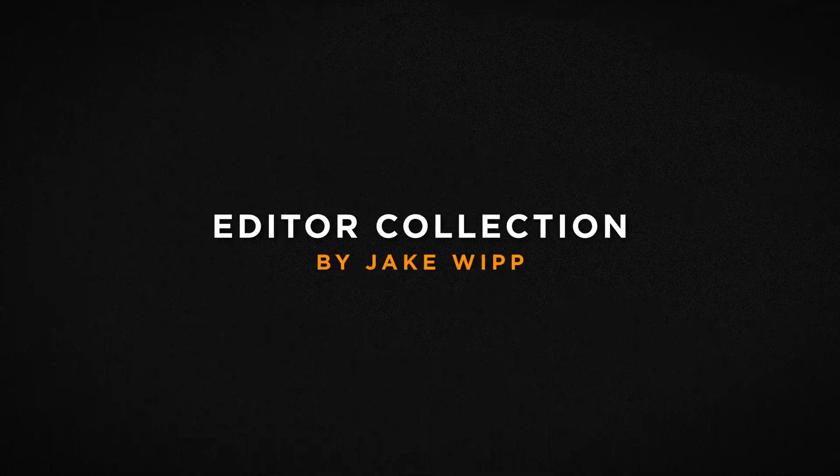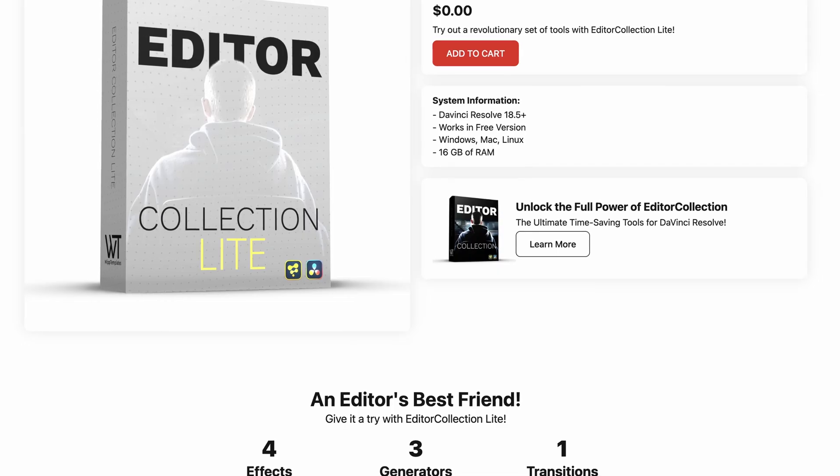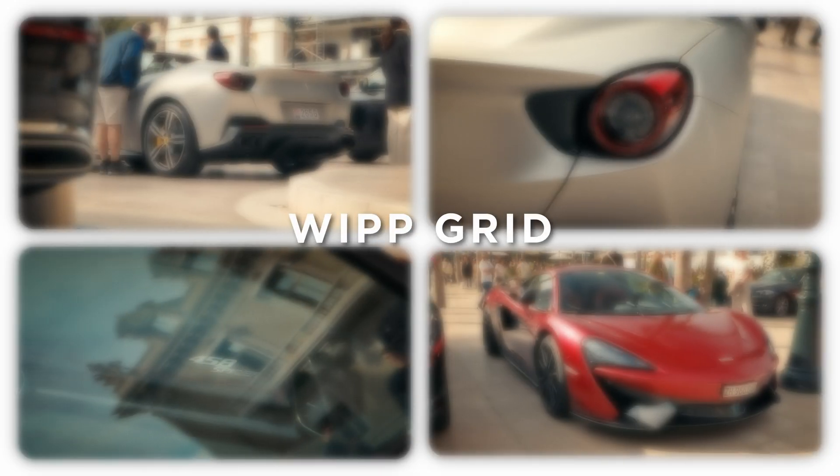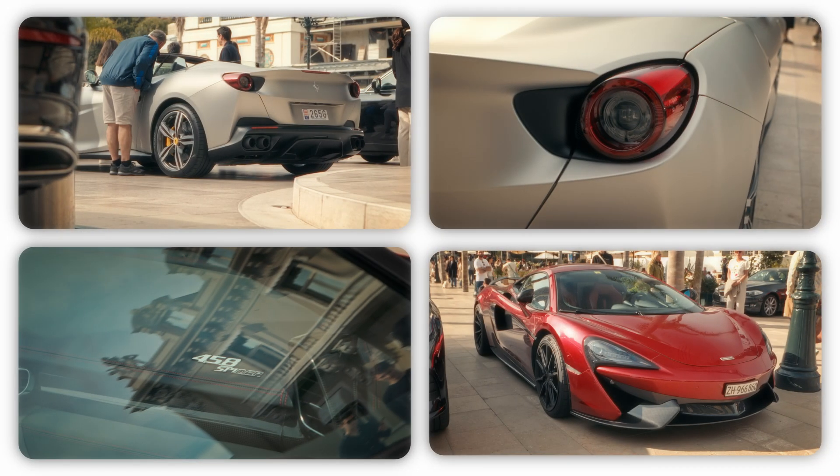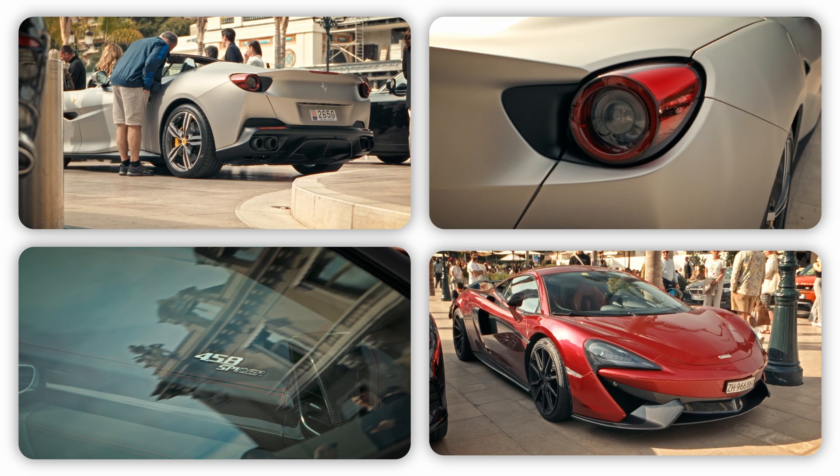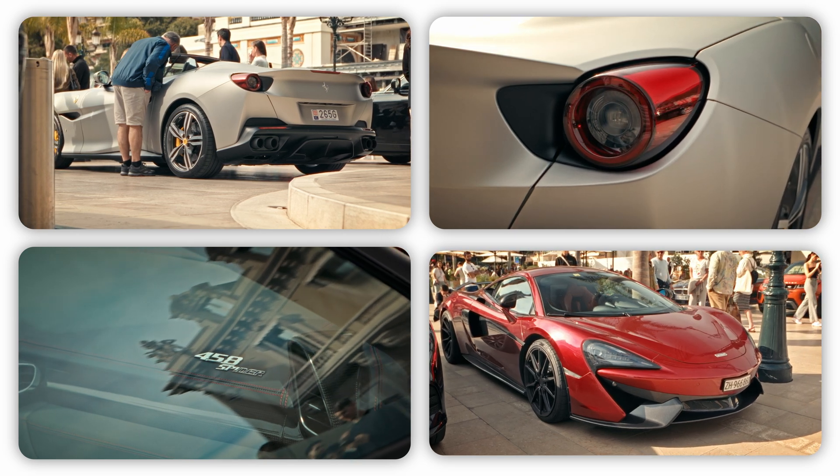The first one is actually a collection of plugins called Editor Collection by Jake Whip. The Lite version is free and comes with four different plugins. The first one is the Whip Grid, which basically lets you have multiple clips laid out in a grid.